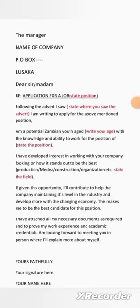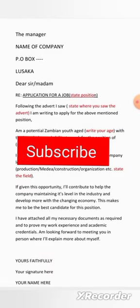A job application letter is a very simple document, but if it's not written in a correct format, it may cause your application to be dropped or rejected. People who read application letters have thousands of applications to go through. Therefore, your first paragraph will determine whether the reader continues reading or drops your letter. Samis Network has provided this video to help you follow the correct format of writing an application letter that will help your application stand out.